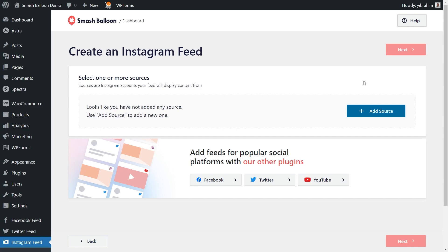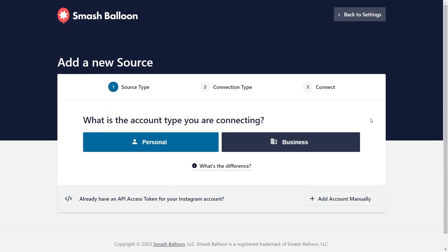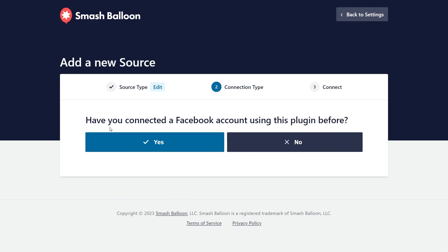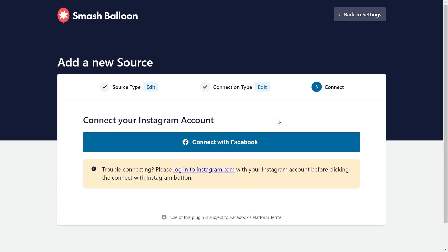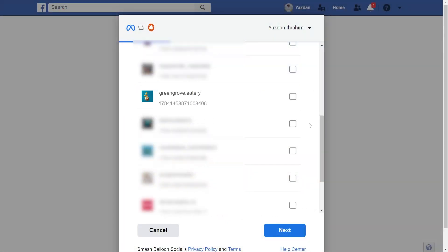Now we'll have to add a source for our Instagram feed. Click on add source. For our first step, it's asking us if our Instagram account is a personal or business account. For this example, we're using a business account, so I'm going to select it. Next, it's asking us if we've connected our Facebook account with the plugin before. I'm going to click no, and then click on connect with Facebook. This brings you inside Facebook, where you can see all the Instagram accounts you've connected to your Facebook account. Select the Instagram account you want to display on your feed, then click on next.